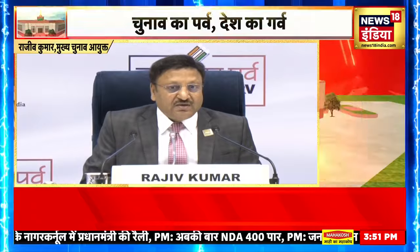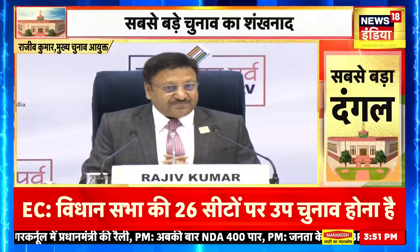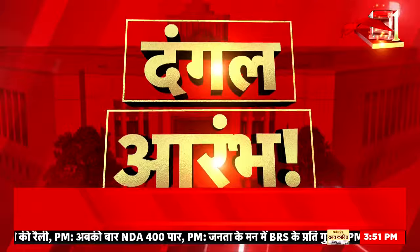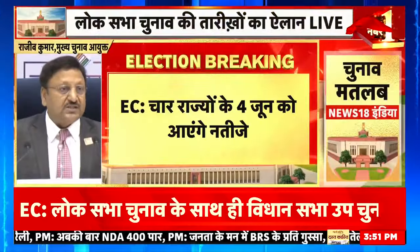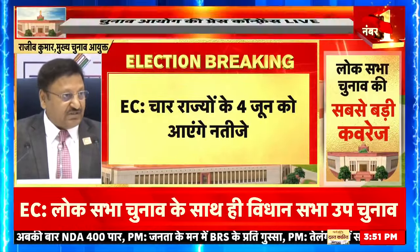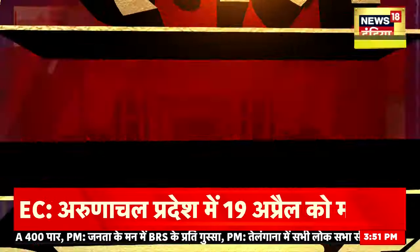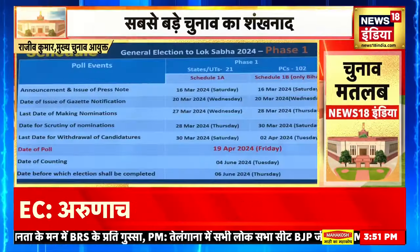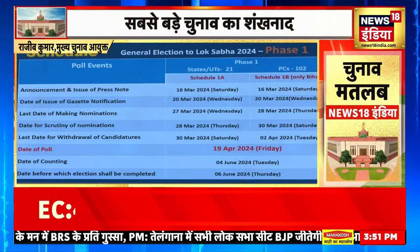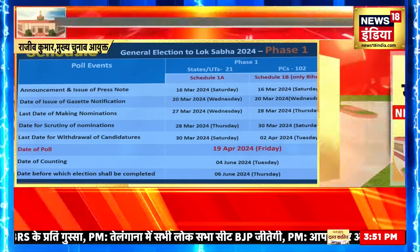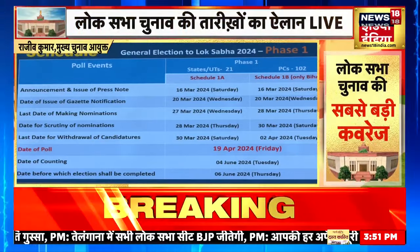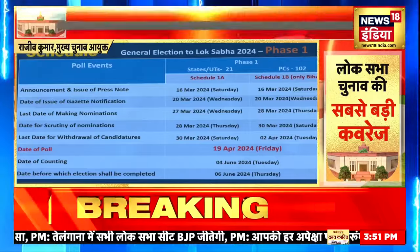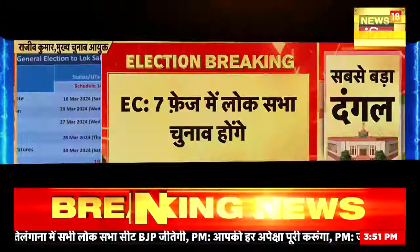Schedule of the Lok Sabha poll, phase one. We'll do it in seven phases, as was done last time. Seven phases. Phase one will start from 20th March notification, five days from now. And last date of withdrawal would be 30th March and date of poll would be 19th of April.